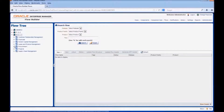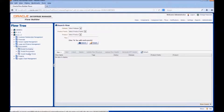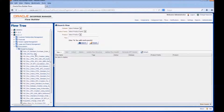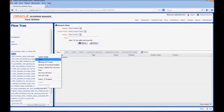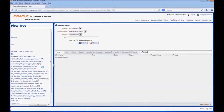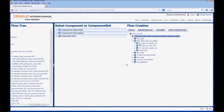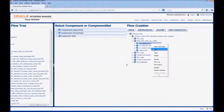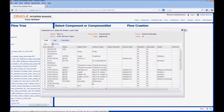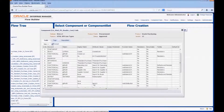Let's move to Oracle Flow Builder. Let us navigate to the flow which uses the component created for this page. We would navigate to the component relevant to that particular page and view the component definition. This is the component definition for all the default fields in the page prior to customization.